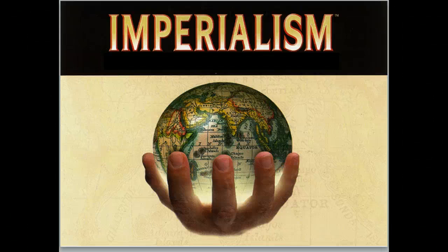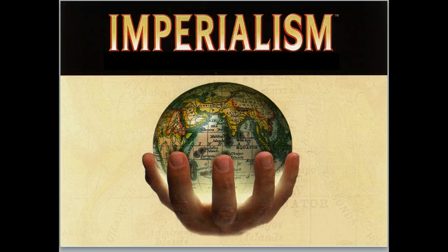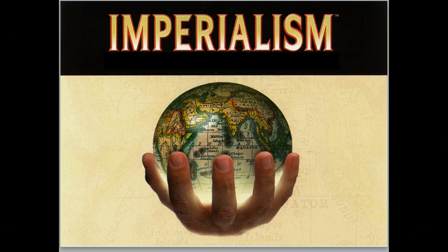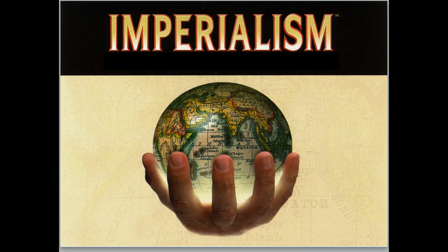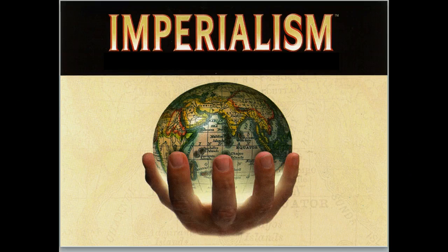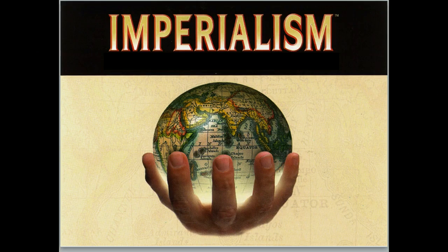This is the first set of notes for the imperialism unit. We're going to have a couple sets for this unit because it's a big unit. Remember you can pause and stop the video at any point in time, rewind if you miss something, and make sure that you have the notes downloaded from Blackboard or gotten them from class if you are absent.